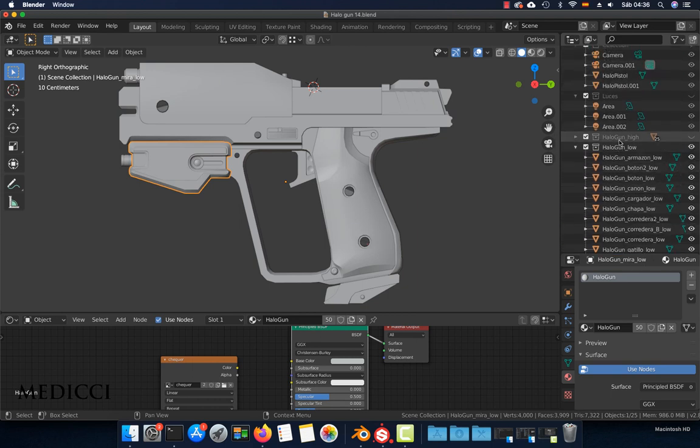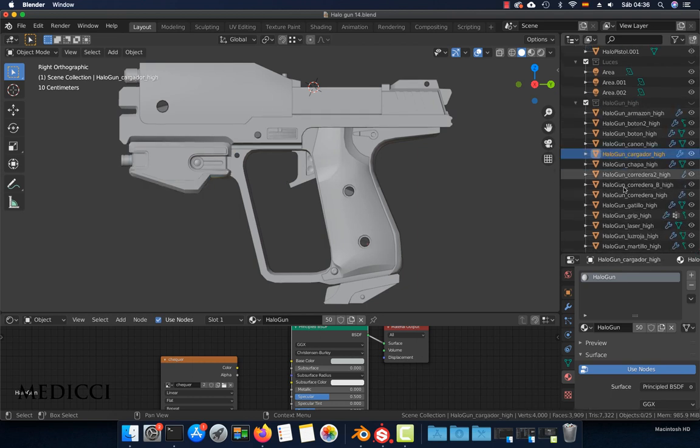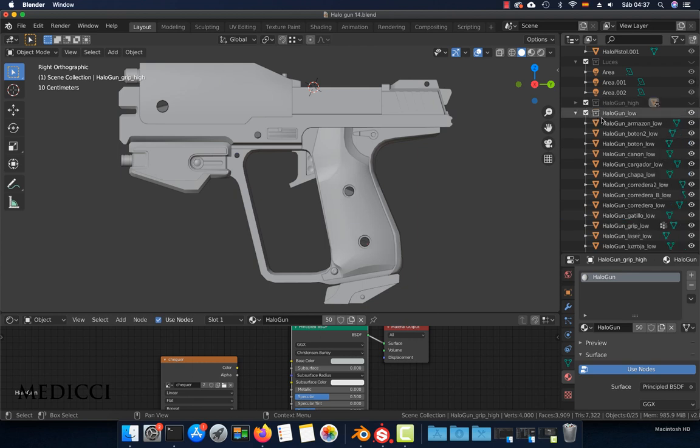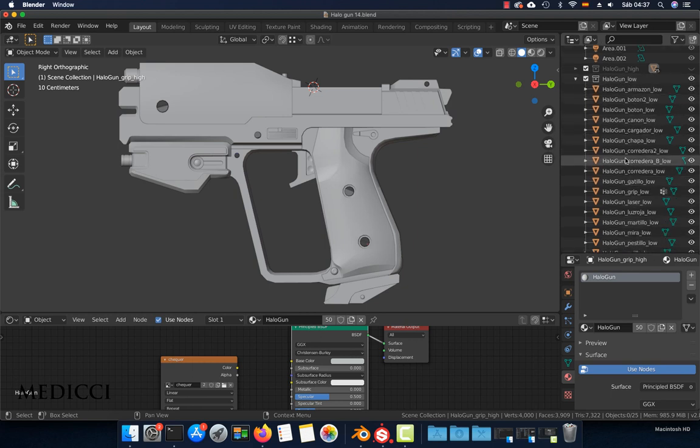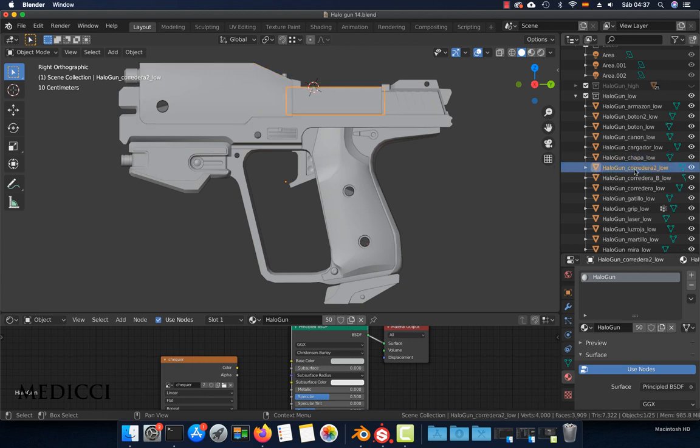And here I have the high poly model with the same objects with the same names for each one, but at the end it has the suffix 'high'. In the low poly objects, each object has the same name but at the end it has the suffix 'low'.